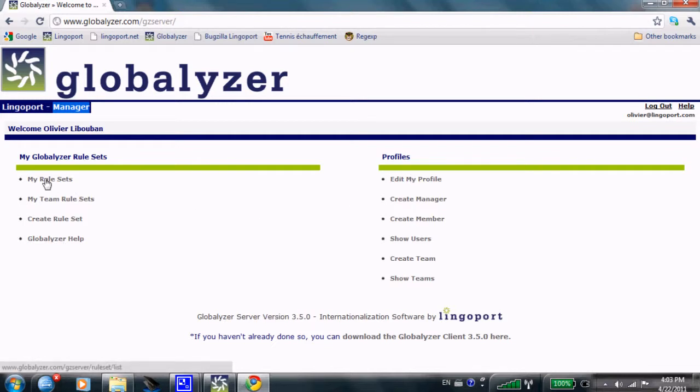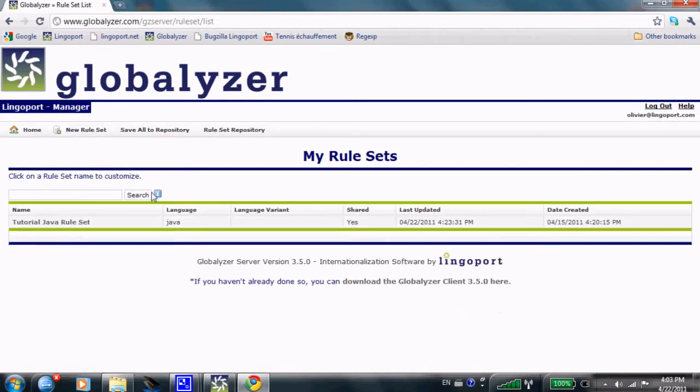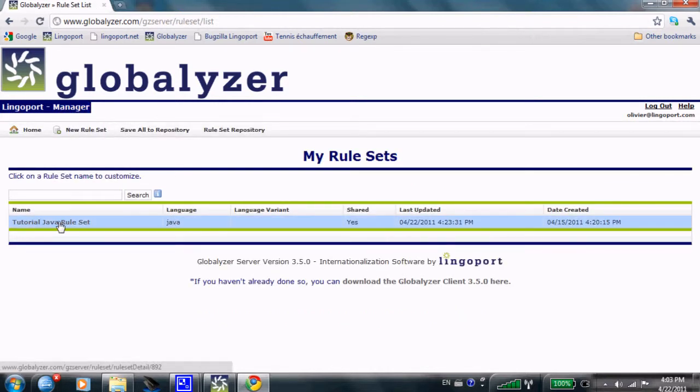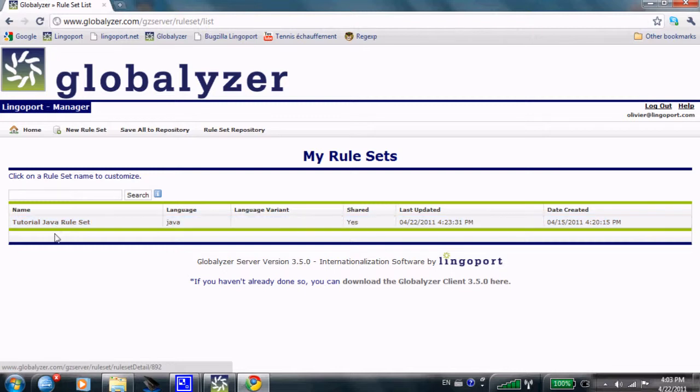The most important part here are rule sets. Rule sets are the logic which embody how to scan your code to find i18n issues, internationalization issues.